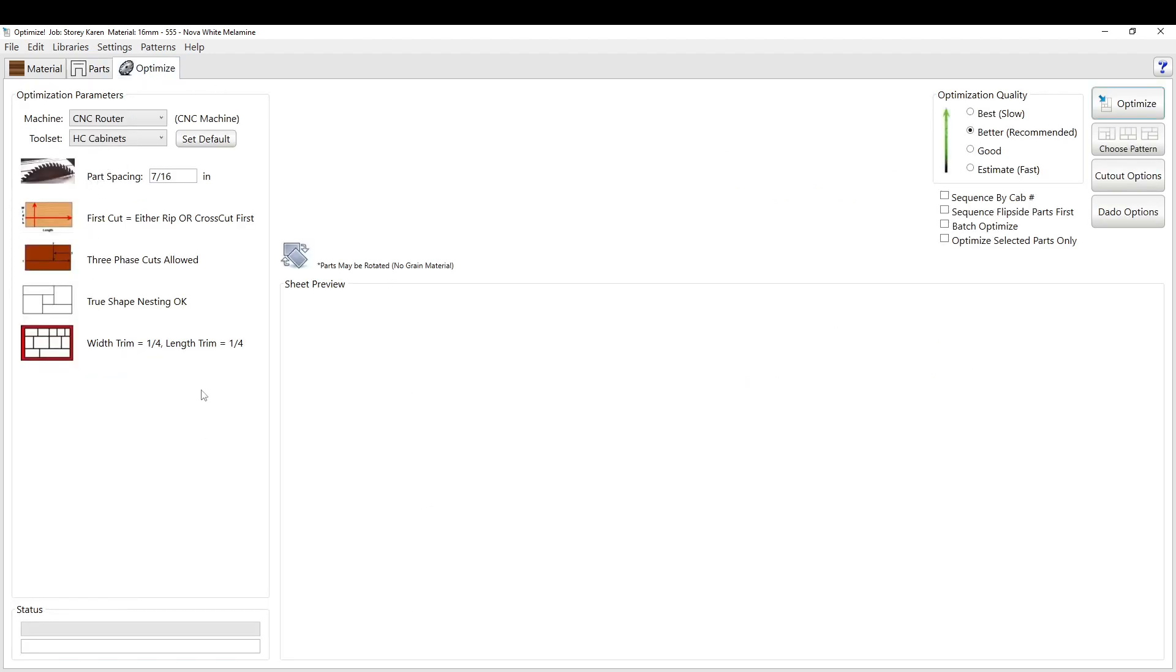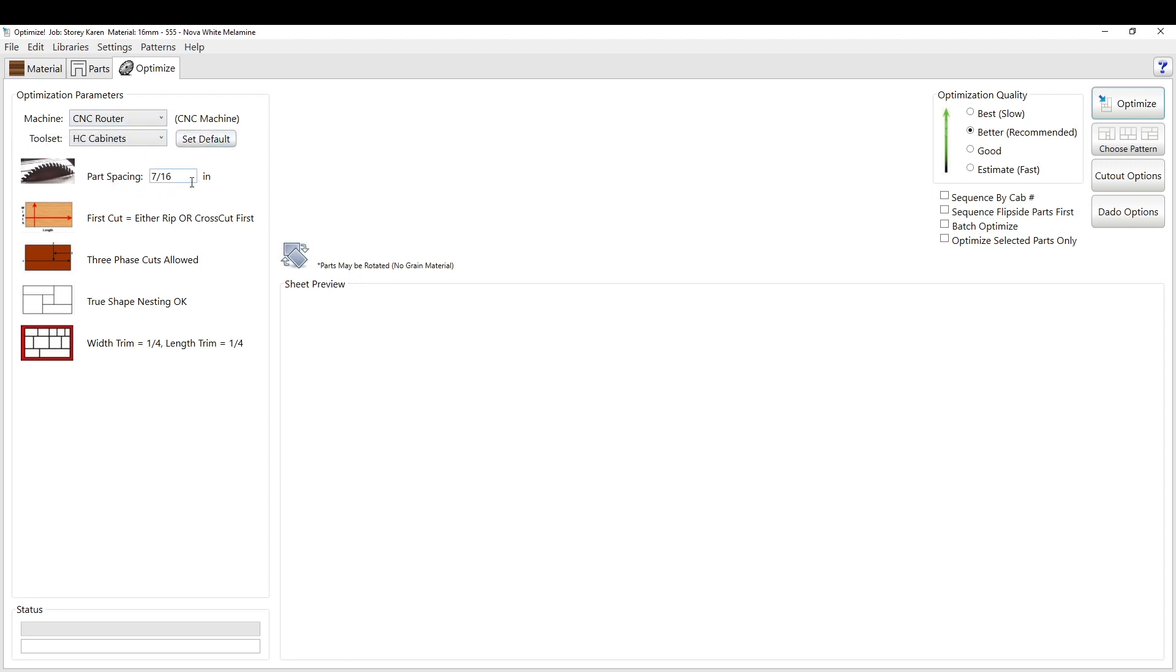For the optimize tab, there's a lot of things you have to set up for this. So you have to set up your tool set, you have to set up the machine that you have. And we can get into that in another video.